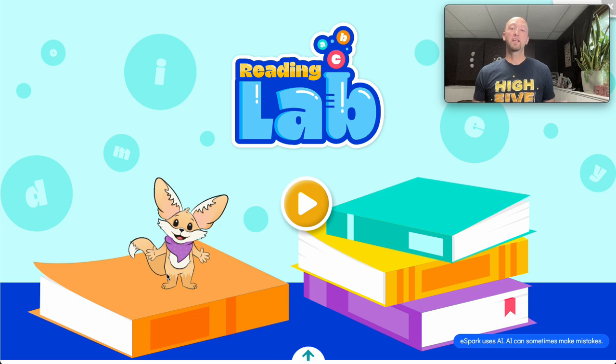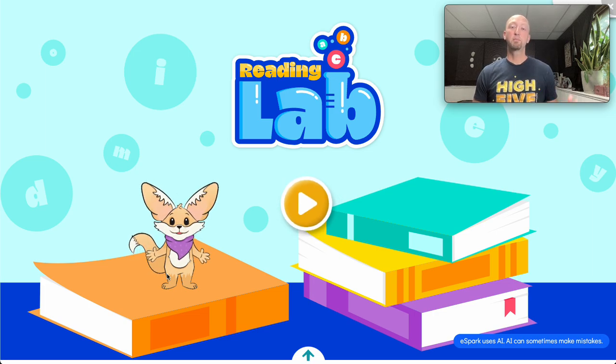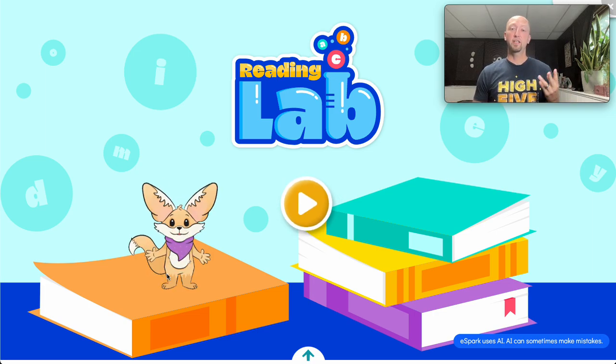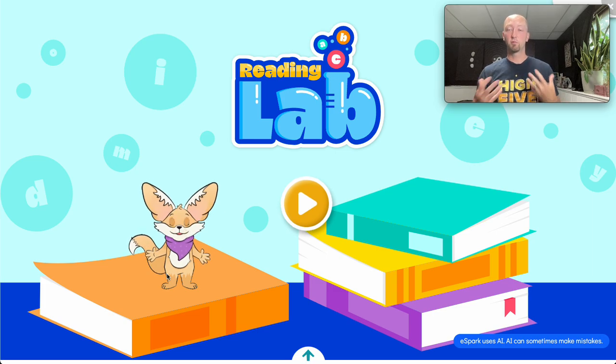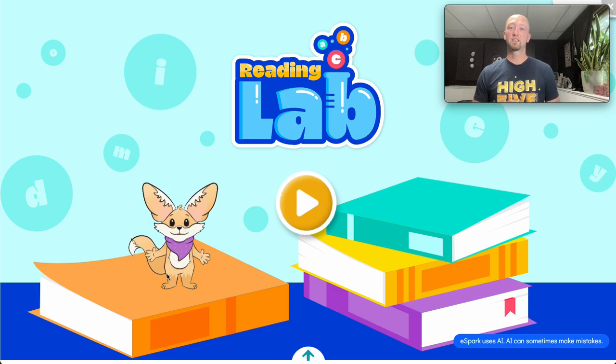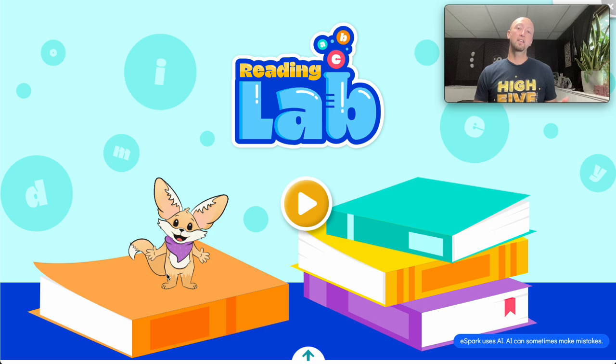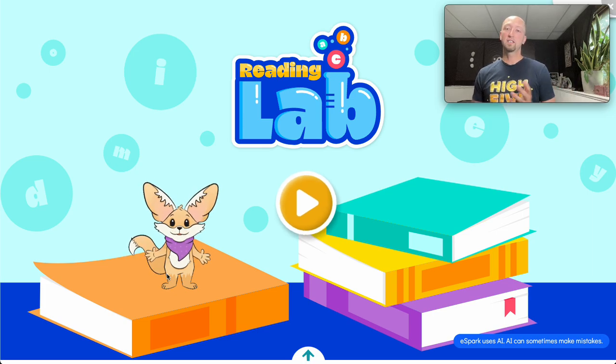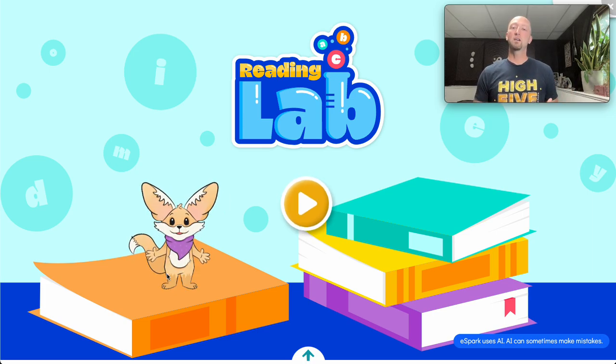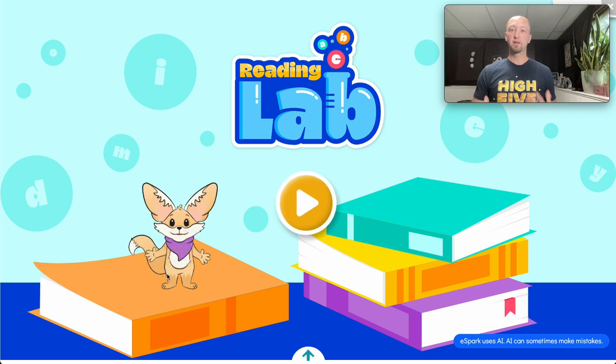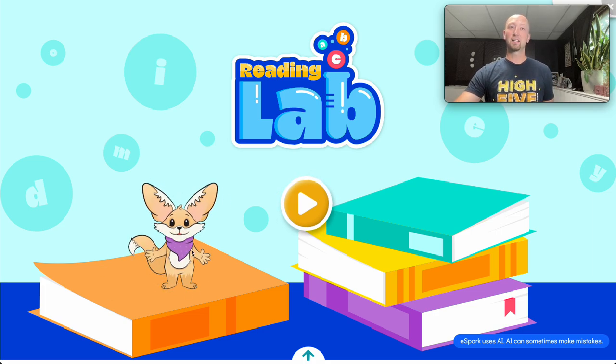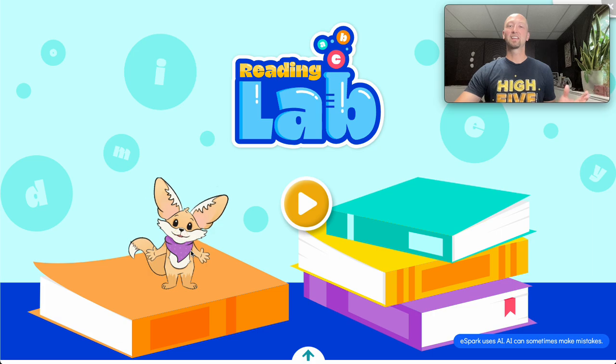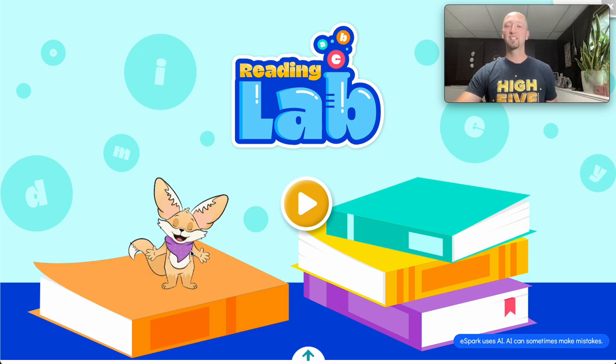The initial batch of Reading Lab assignments consists of three parts. First, there's a fun introductory music video to give students examples of words spoken with the specific phonics skill they're working on. Then students will encounter about a two-minute explainer video to help them become more comfortable with the Reading Lab environment, including an introduction to Fennec the fox, who's the character that's going to guide students through this entire activity.